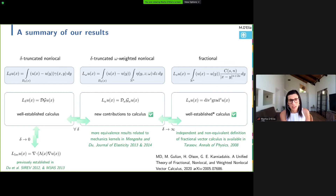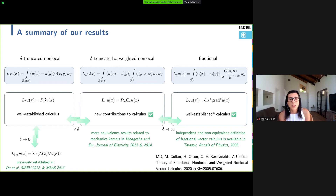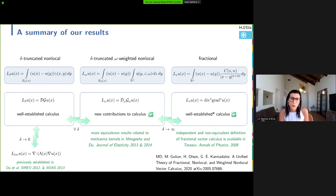For the weighted operators, there are already some results in the literature, especially in the context of mechanics — I'm mentioning works by Tadele and Chang here. I also want to mention that this theory doesn't cover everything in the literature. There are some definitions of fractional operators that are not equivalent to what we have here — they're based on different principles. One clear example is the fractional calculus developed by Tarasov, introduced in 2008, whose main application was the fractional Maxwell equation. These operators are just not equivalent to what we have in this theory.